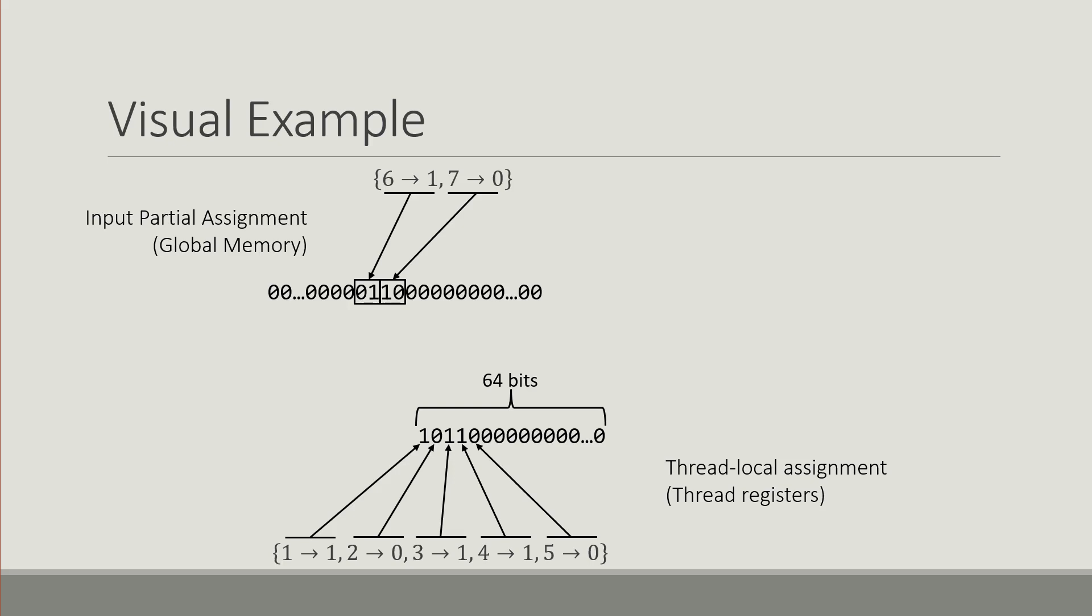A thread basically tries this assignment and once time comes to go to the next assignment all it has to do is add one to that 64-bit word to advance to the next assignment. And this happens on a scale of thousands at the same time.